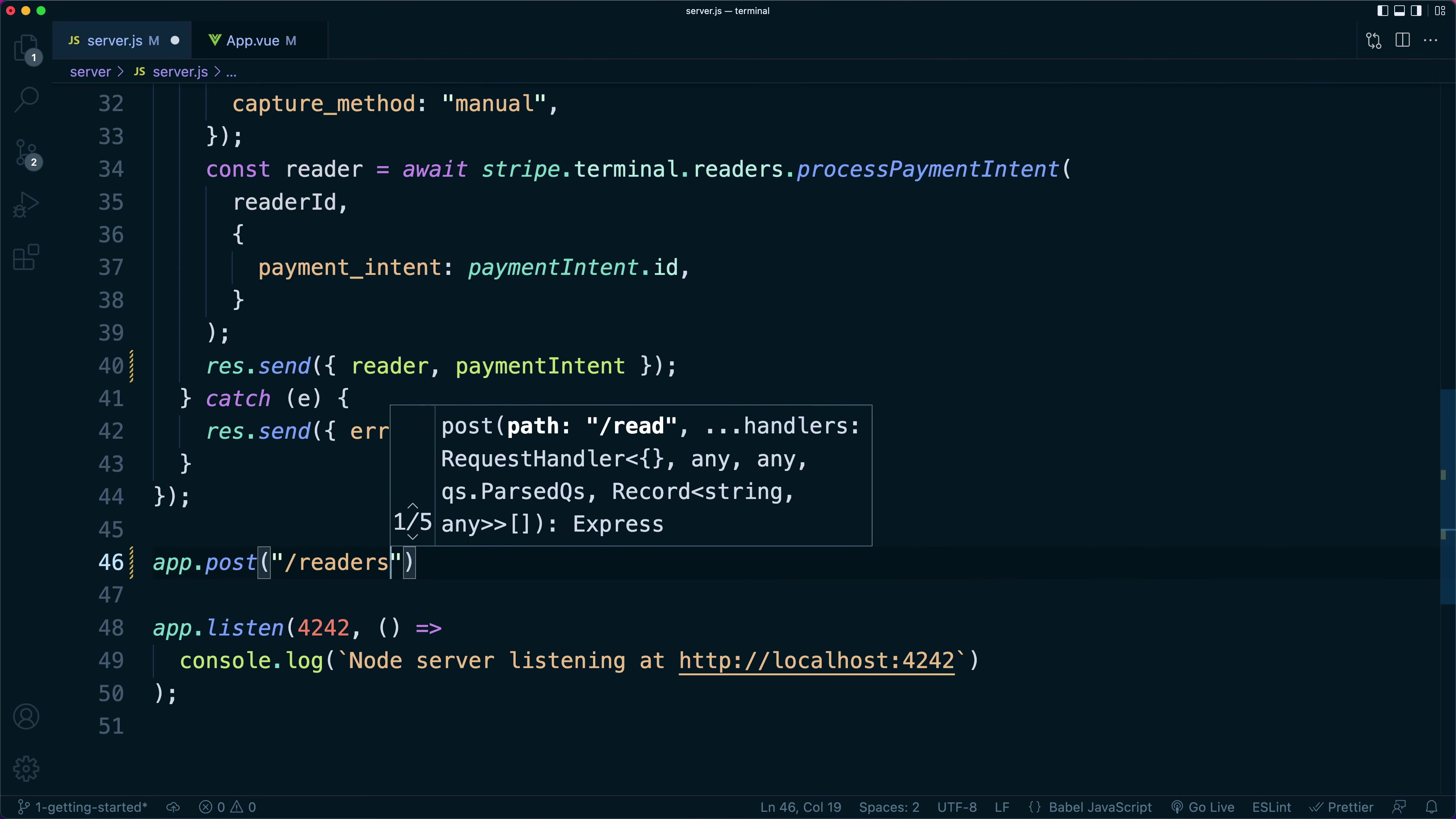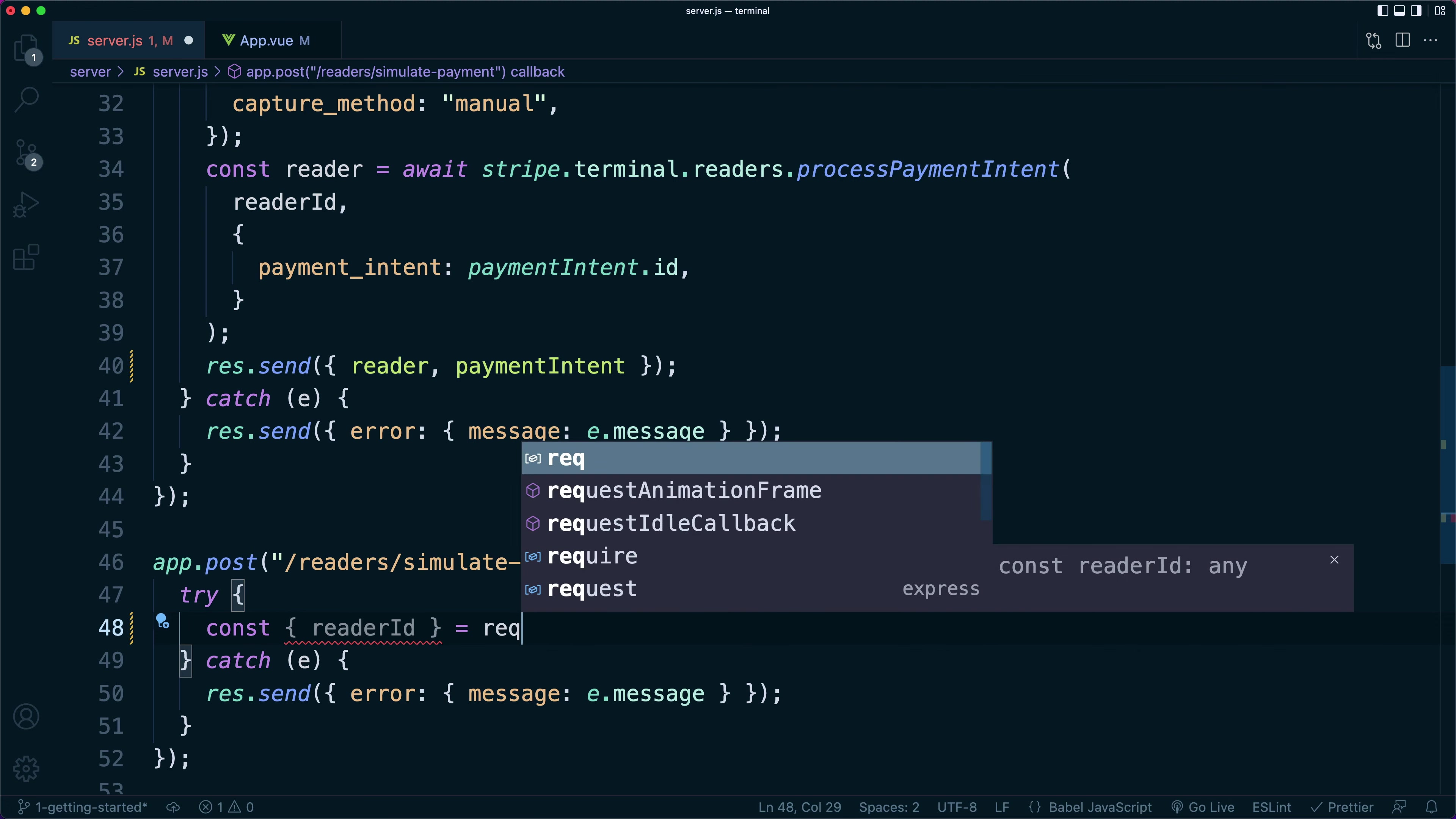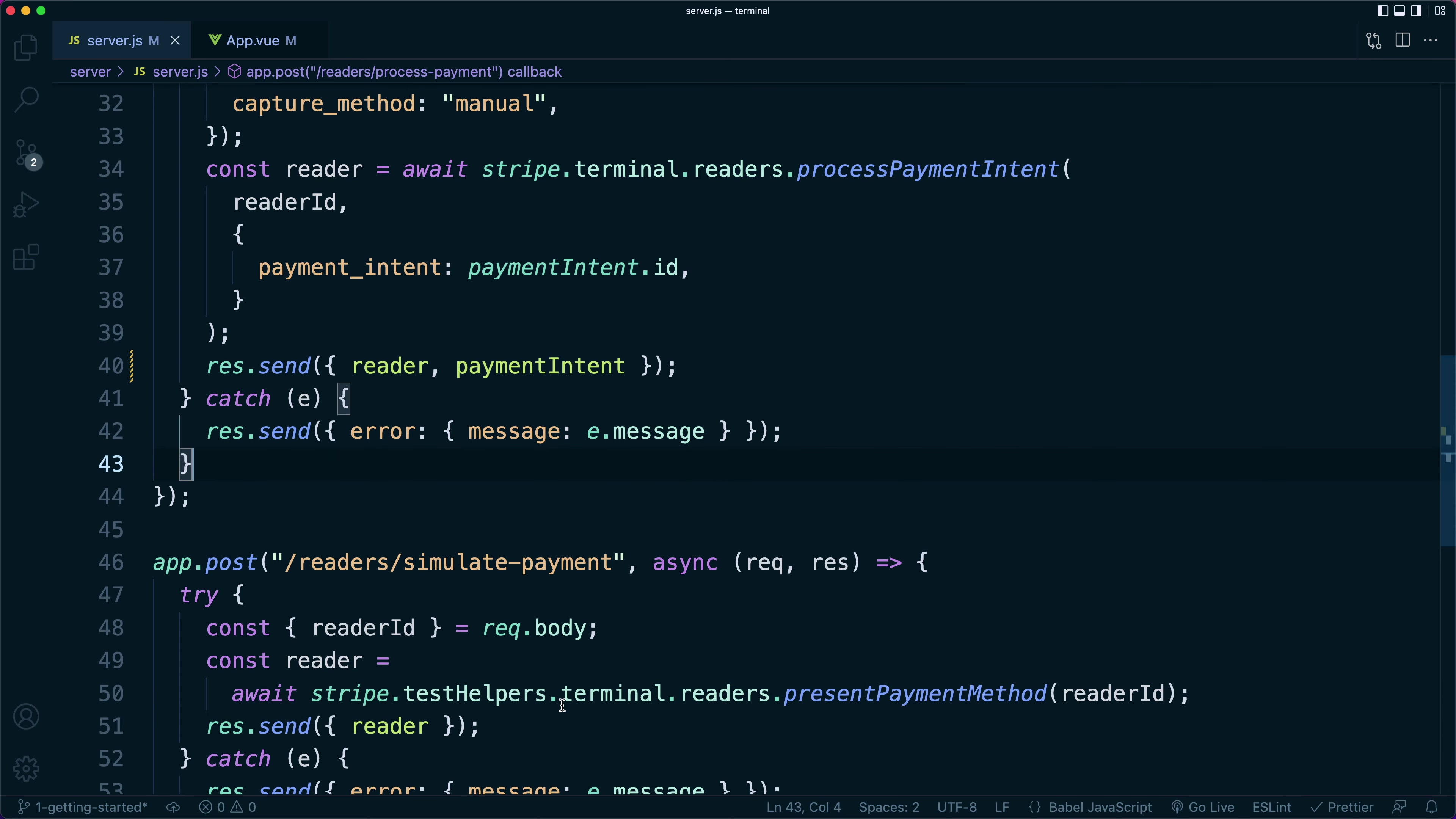To help us test a simulated reader, we'll add functionality to our simulate payment button. On the back end, we'll create a route for simulating a payment for a simulated reader. It will take in the reader ID from the request body and call present payment method using the test helper. Calling this method simulates a customer tapping their card against the simulated reader.